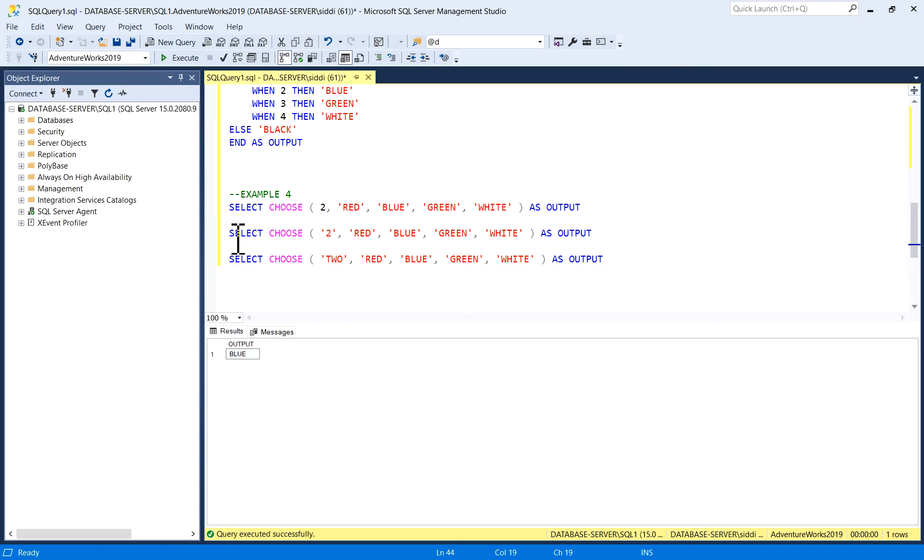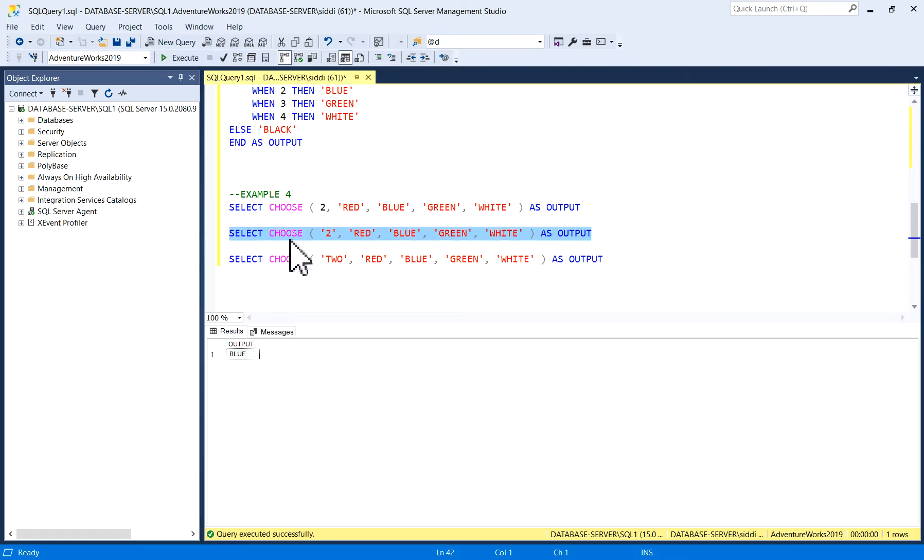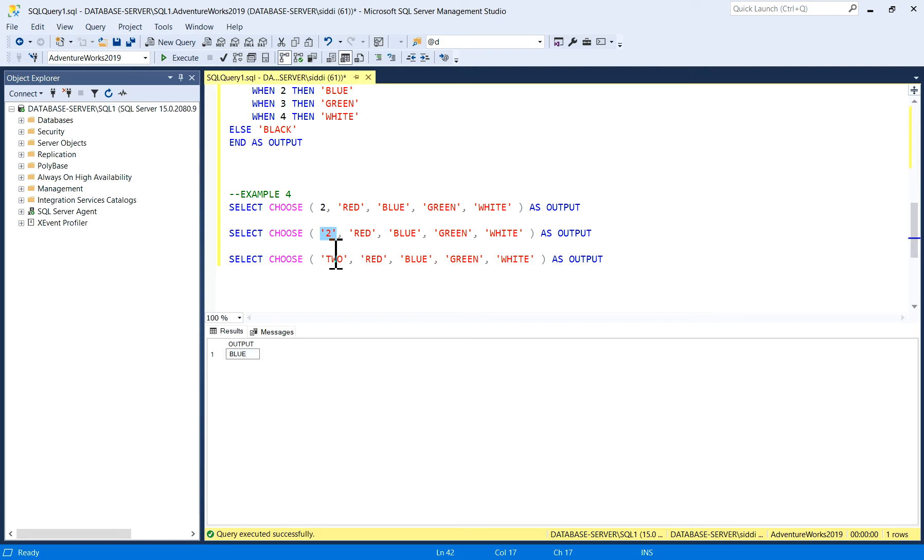What happens? I will just execute it to see if it is giving any error or if it is considering it as an integer or number. The output is again Blue. Output is again Blue, which means if you are giving this integer in quotes also, it is automatically converting and giving you output.